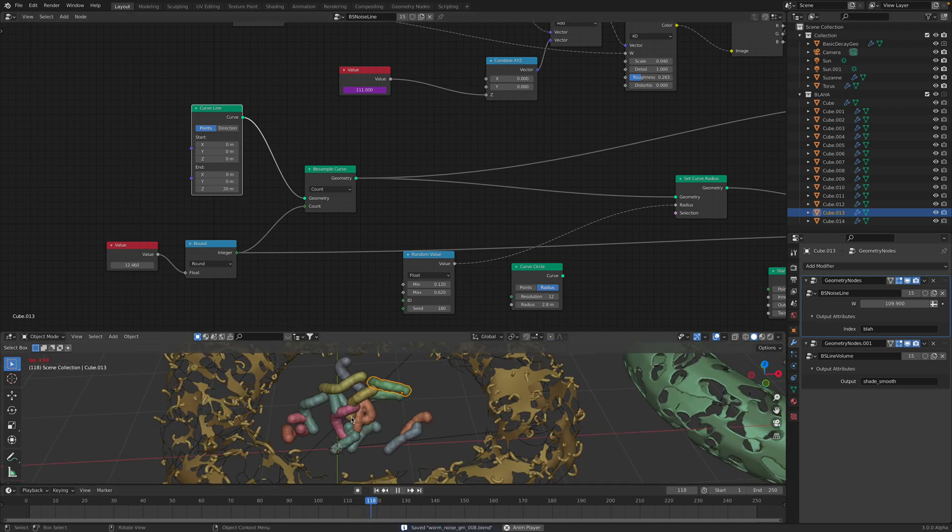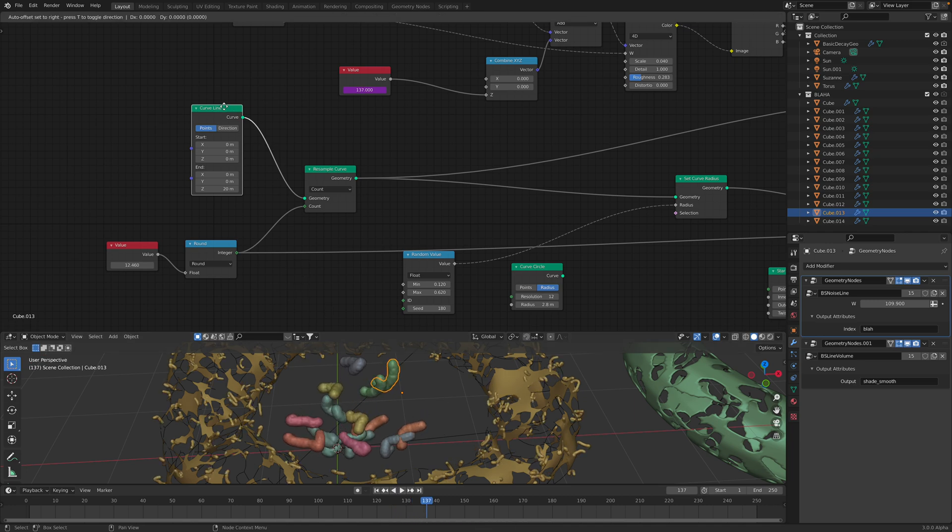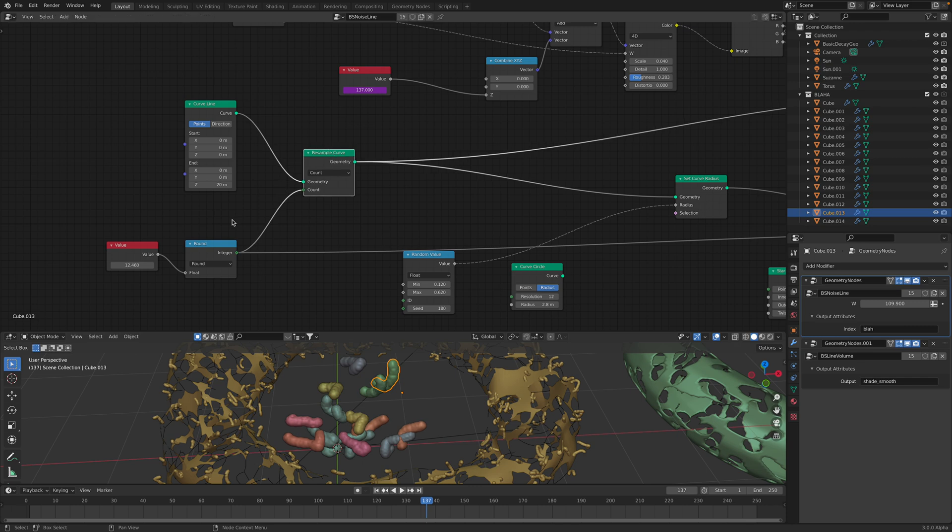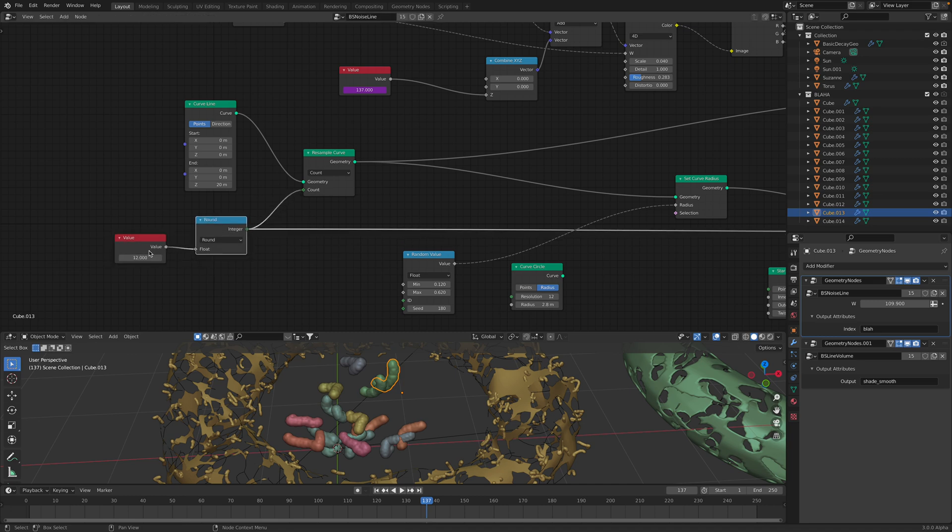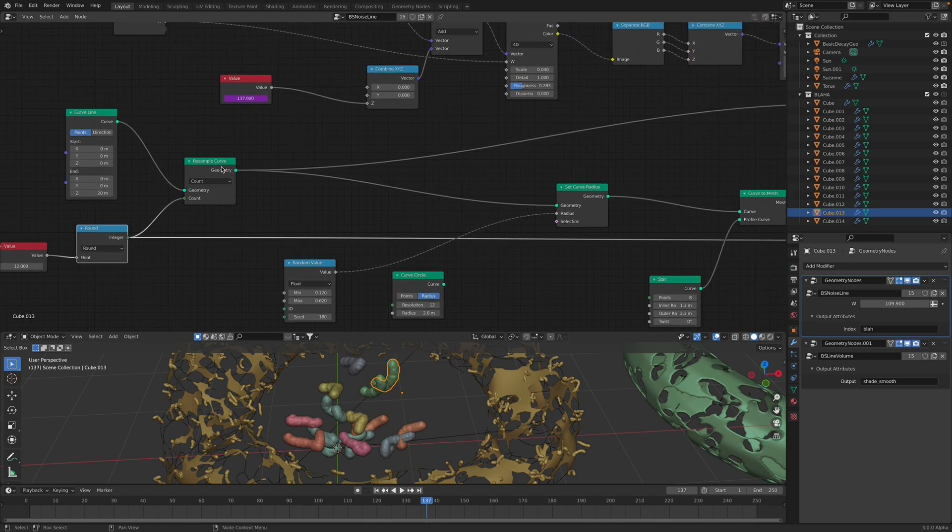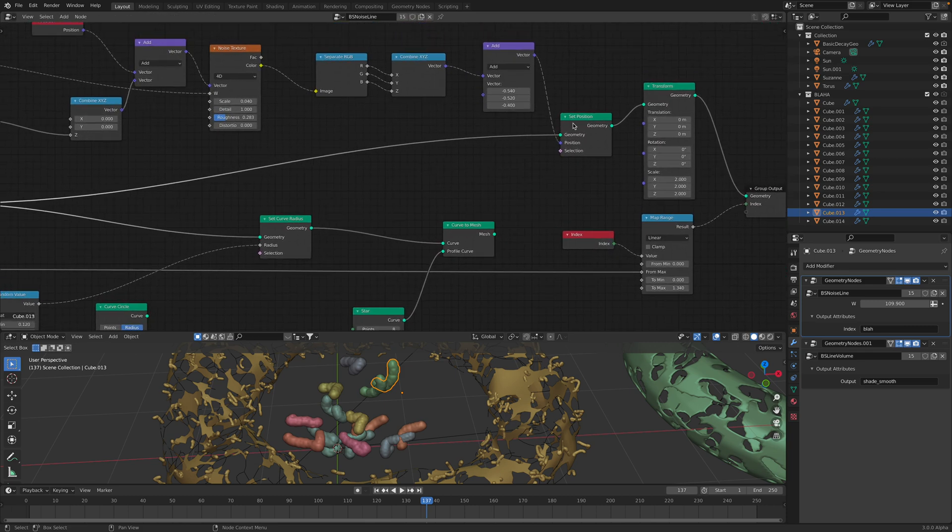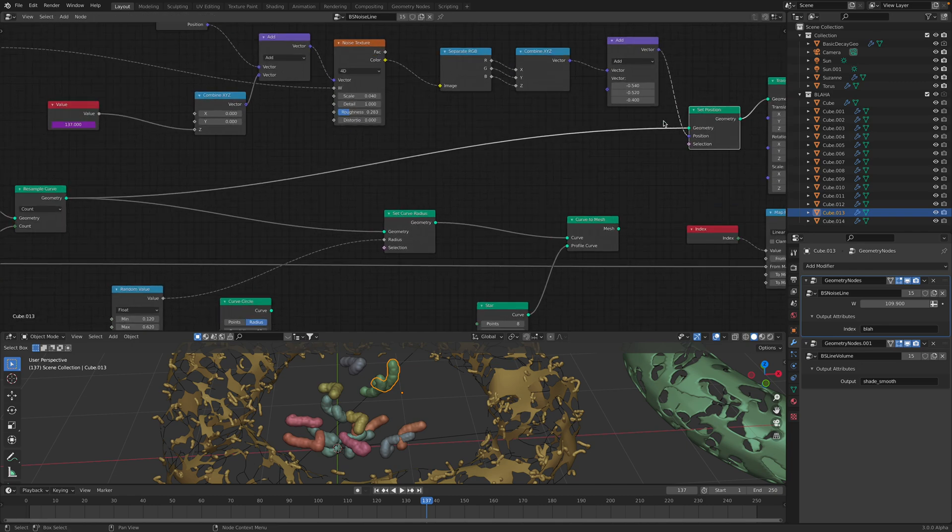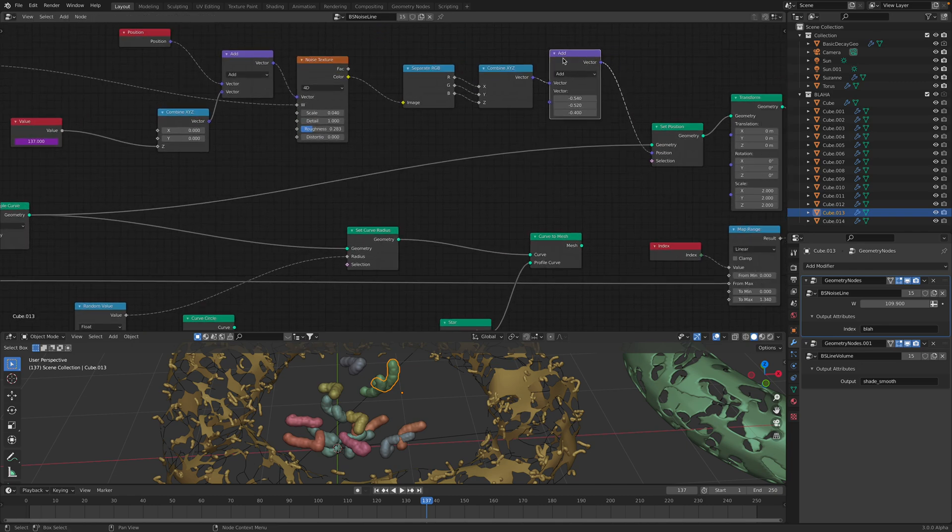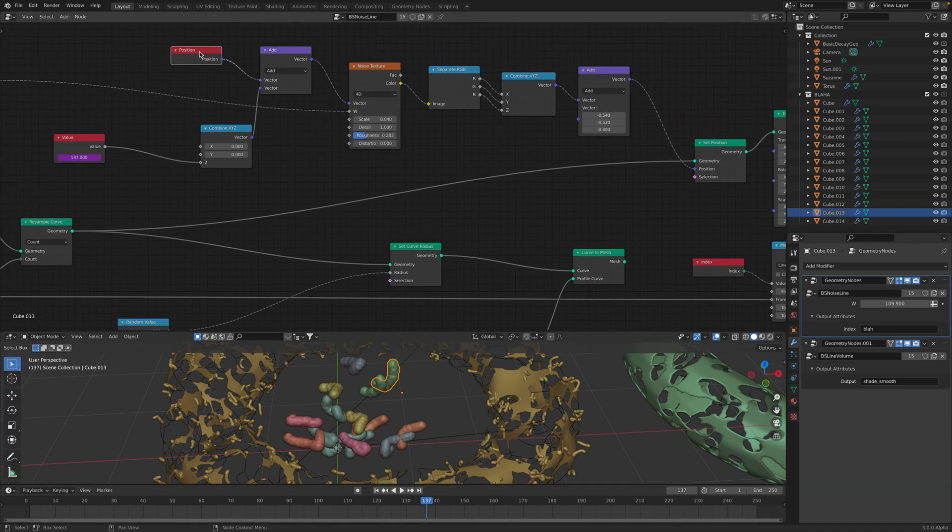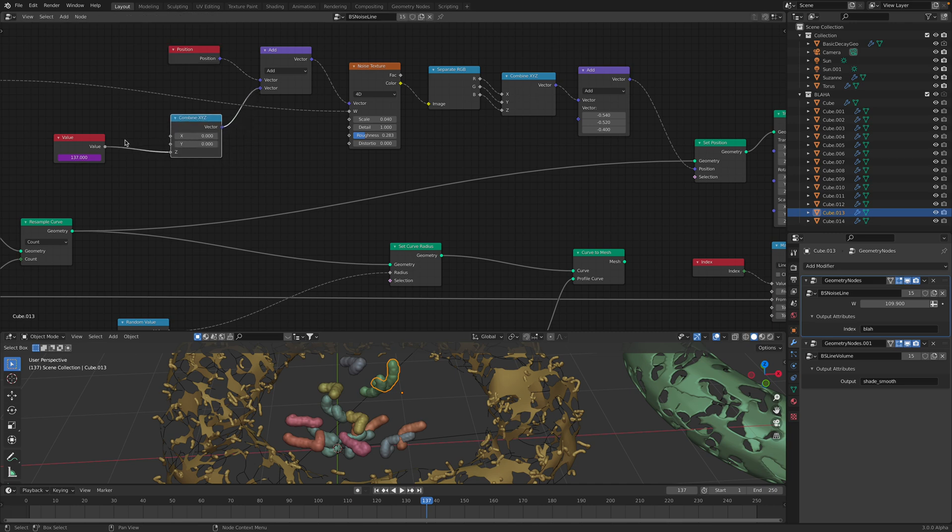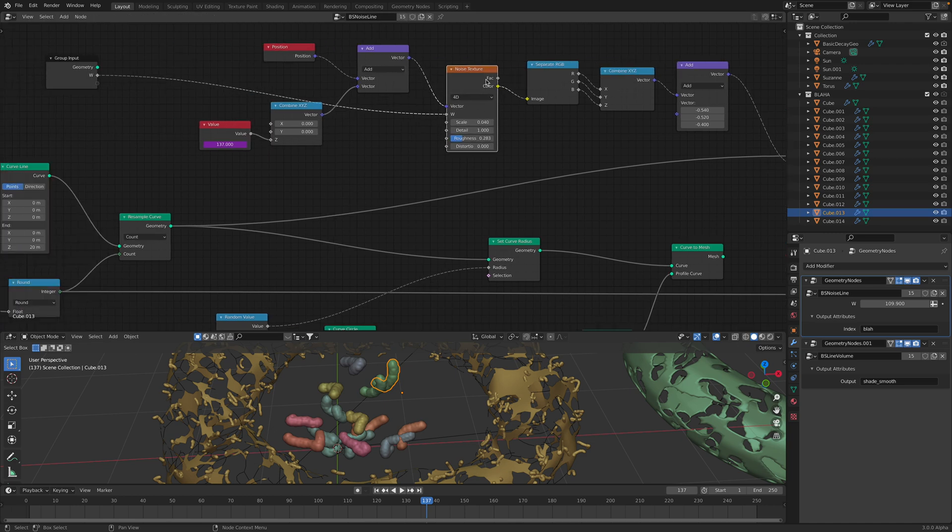So I resample the curve using this value. So we can have more density on the line or less density. I just keep it 12 for now. So this line goes into this guy. So I'm setting the new position. The new position is coming just from the noise. So get the original positions, and then offset it using time, and then plug this into the noise texture.